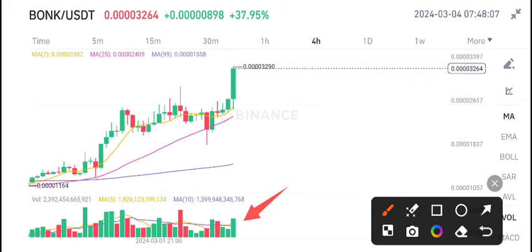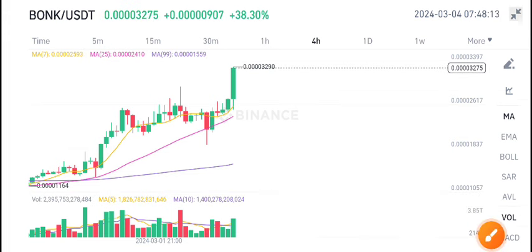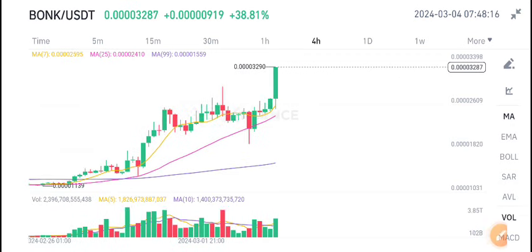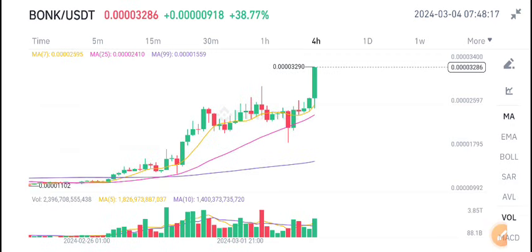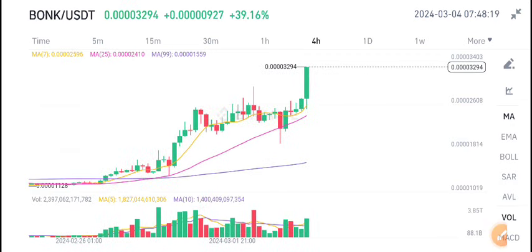It's looking bullish now. My opinion on BONK coin is bullish, so I recommend to buy. Thanks for watching. For more latest updates and crypto signals, join my Telegram group — the link is available in the video description.